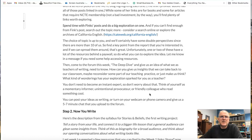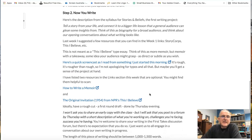So that's kind of the first big thing. The second thing is working on this project: Stories and Beliefs.